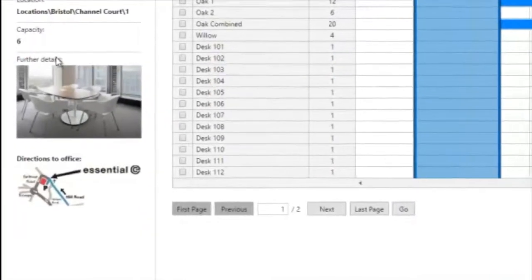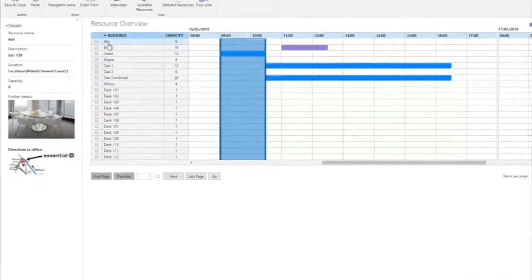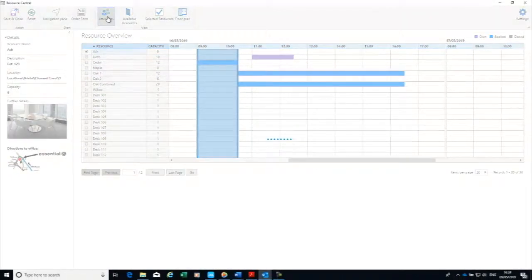The Ash Room is free. I can have a quick look at it, it suits what I need for my meeting, so I'm just going to go in and book it.